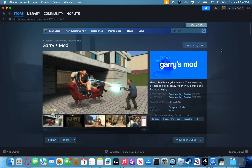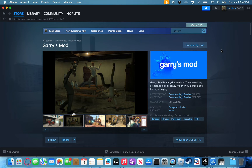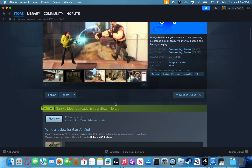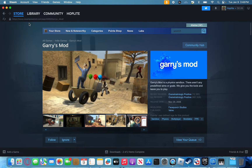Next, you're going to want to obtain Garry's Mod from Steam. This can be done from the website or the Mac native Steam application. Go down, purchase the game, and have it appear in your library.